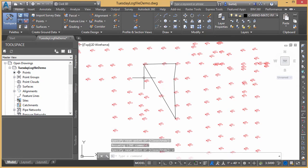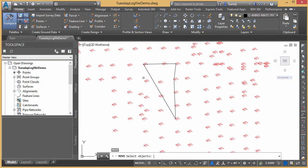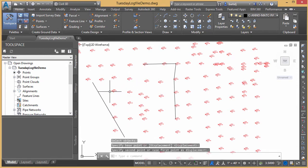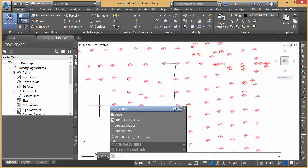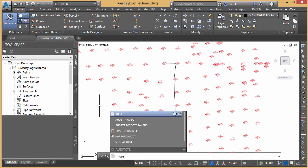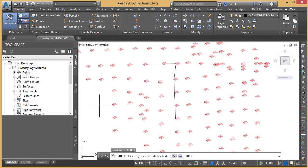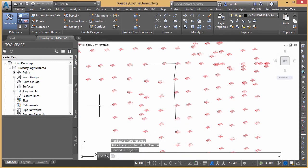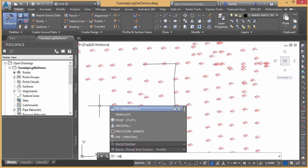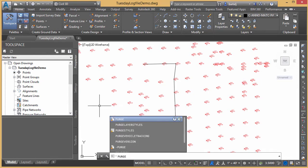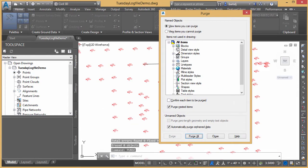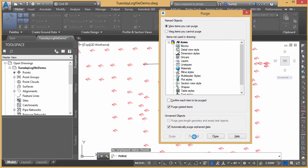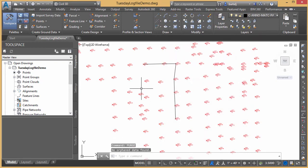I could come in then and maybe move a segment just to capture that. Maybe erase it if I realize I didn't need that. Let's run an audit. Fix any errors detected. We'll say yes. And no errors detected. We'll do a purge. Purge out any unnecessary things within my file. We'll purge all nested items. Purge all and close.